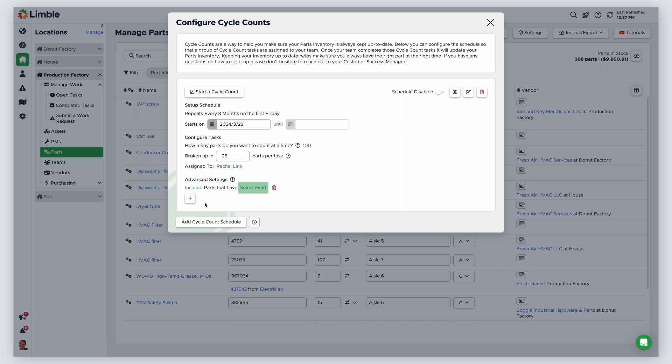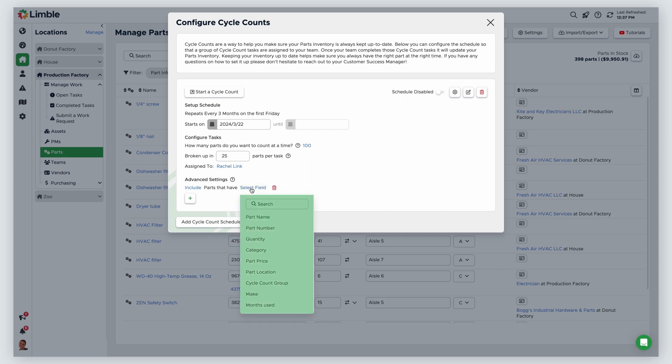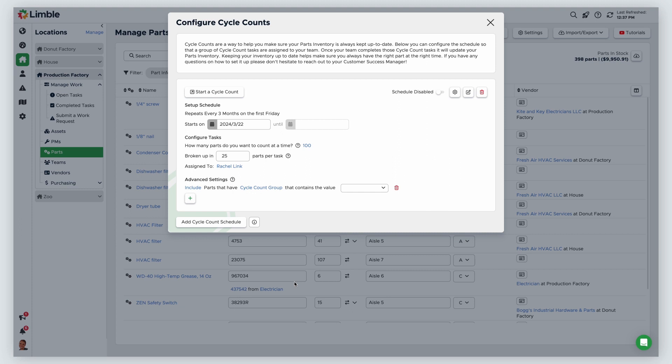Next, click select field to choose the field you want to filter by. Choose the field from the expanded list of options. Use the search field if you need to look for it. In this example, I'll choose the cycle count group field. Finally, enter a value for the field. I'll enter A as a field value in this example.